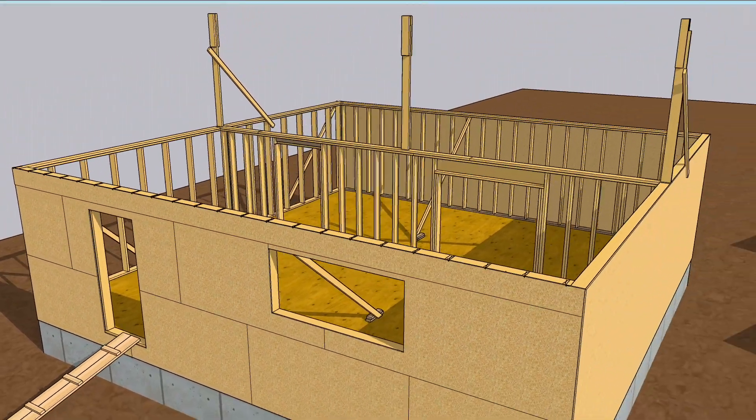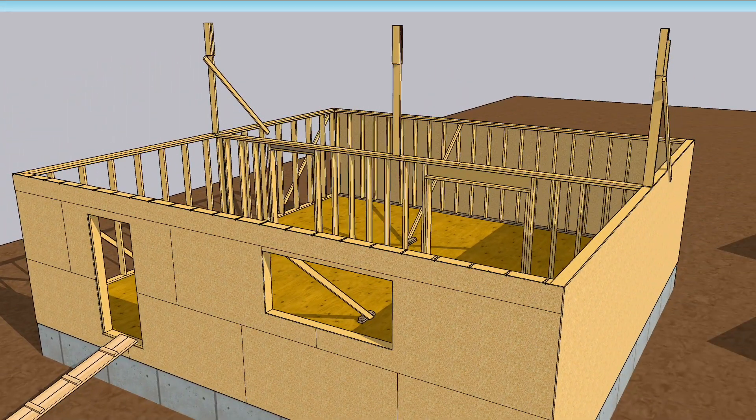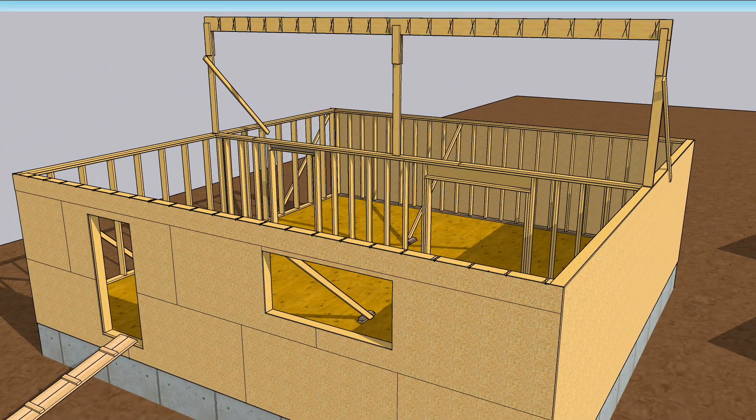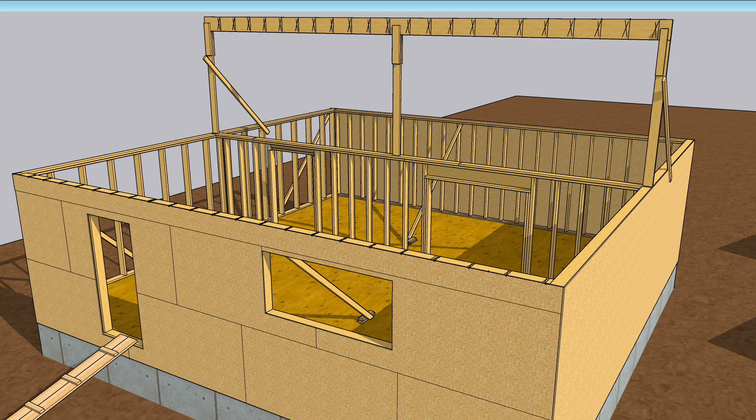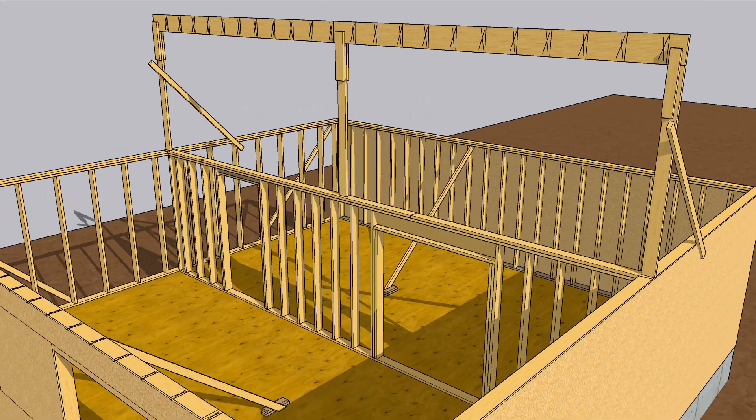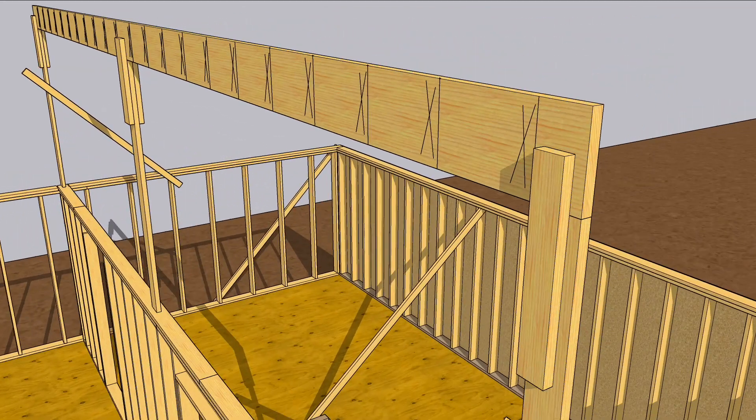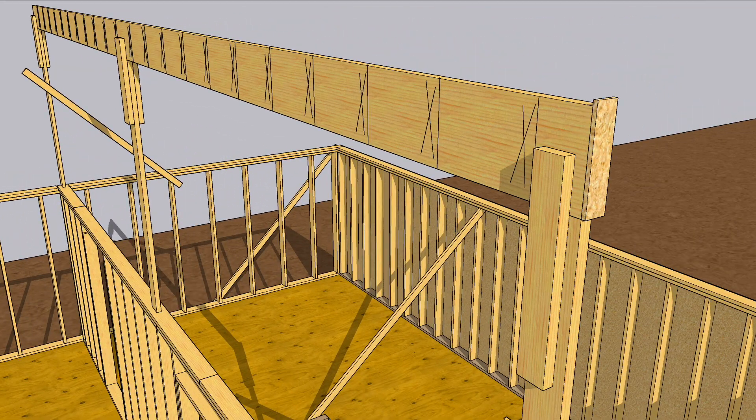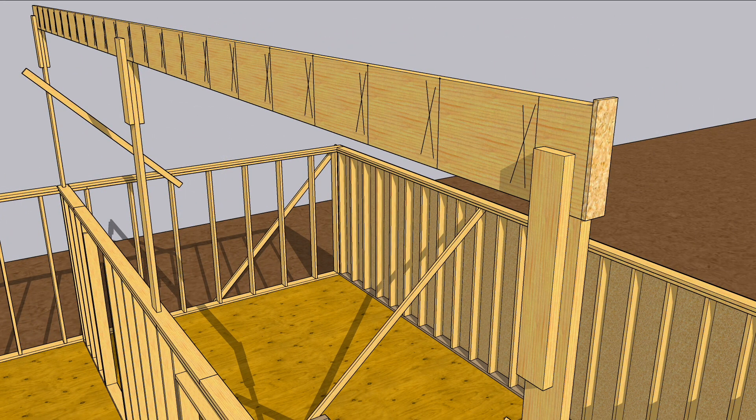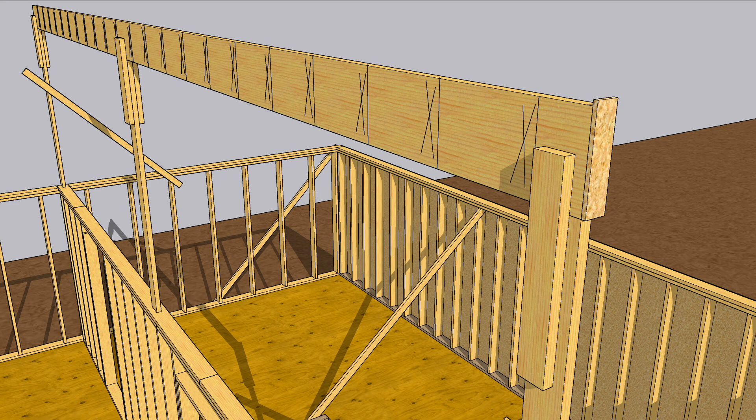Now is a good time to lay out the ridge and slap that in place. When you lay it out, don't forget to account for the wall sheathing. Burn 8 and a half inches from the edge of the ridge, or tack a scrap of plywood to the end and burn 8 inches.